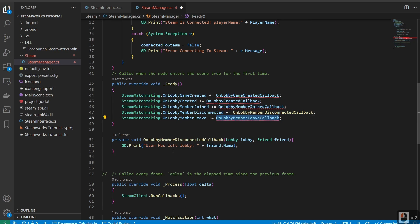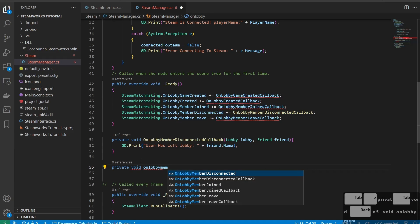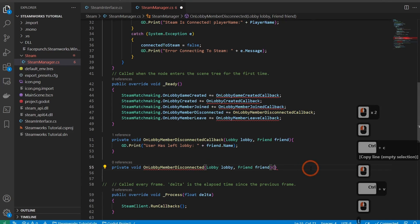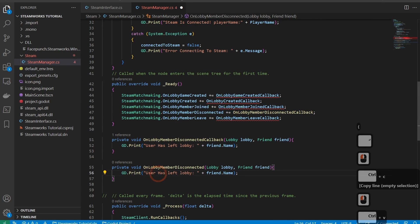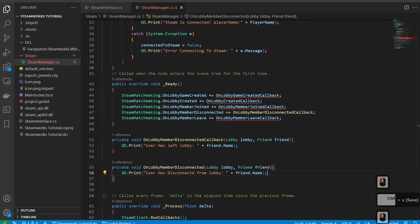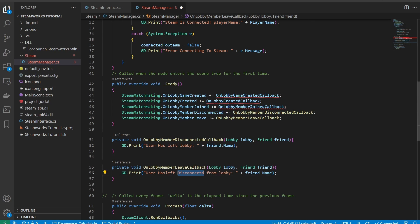Now let's do the same thing for when a member leaves. The difference between a disconnect and a leave is: if the user clicks the leave button, they have left; if the member disconnects, it's because they've lost network. So we write private void OnLobbyMemberLeave with the same lobby and friend parameters, and print user has disconnected from lobby with the friend's name.